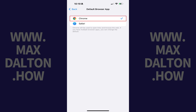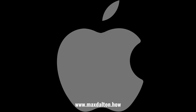Step 5: Tap to place a check mark next to the web browser app you want to be the default going forward. In this example, I'll choose Chrome. Going forward, this app will be used to open links and browse the web.